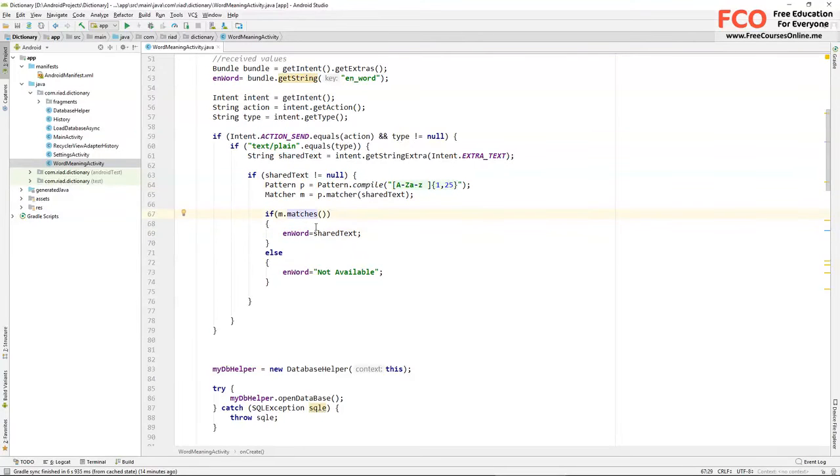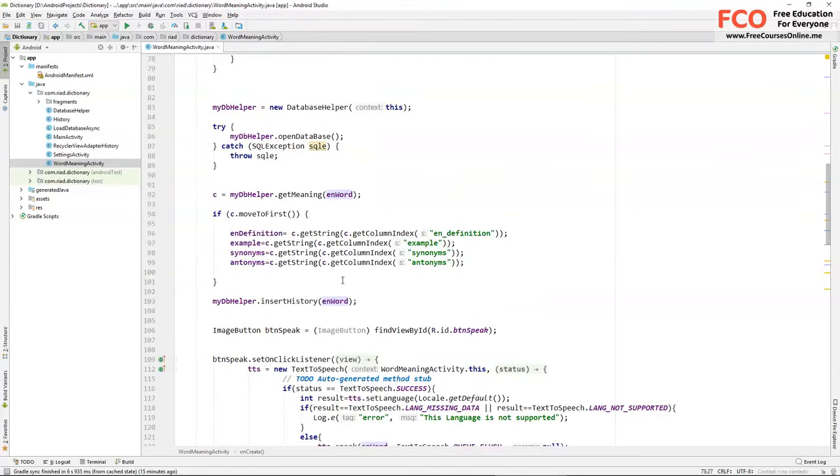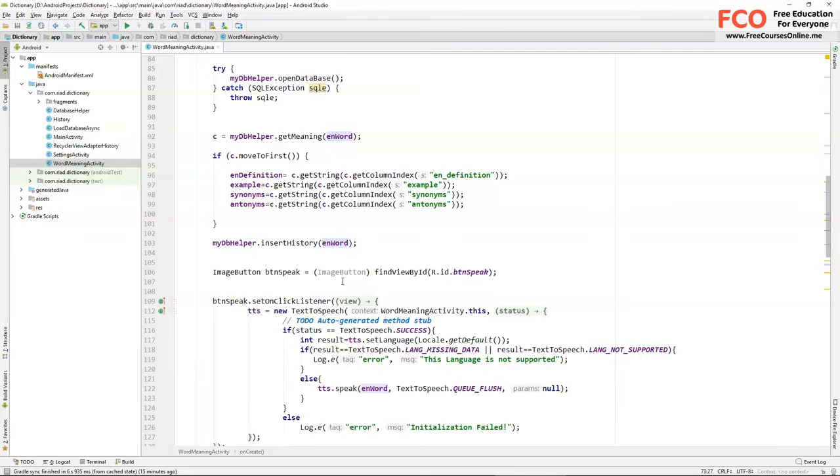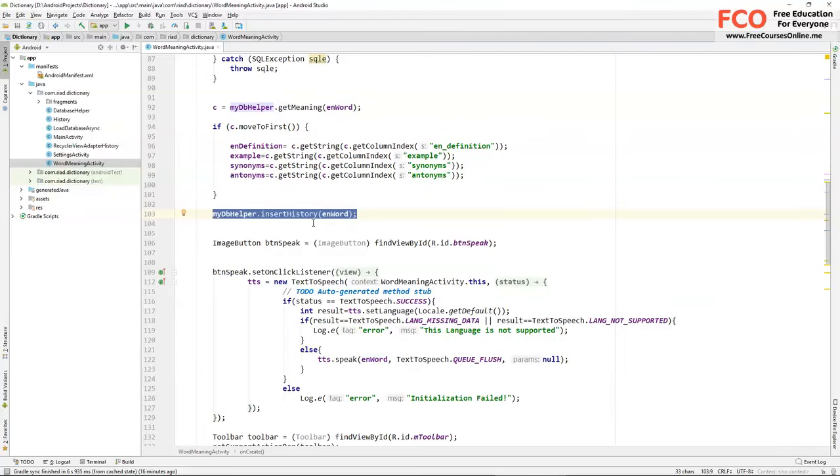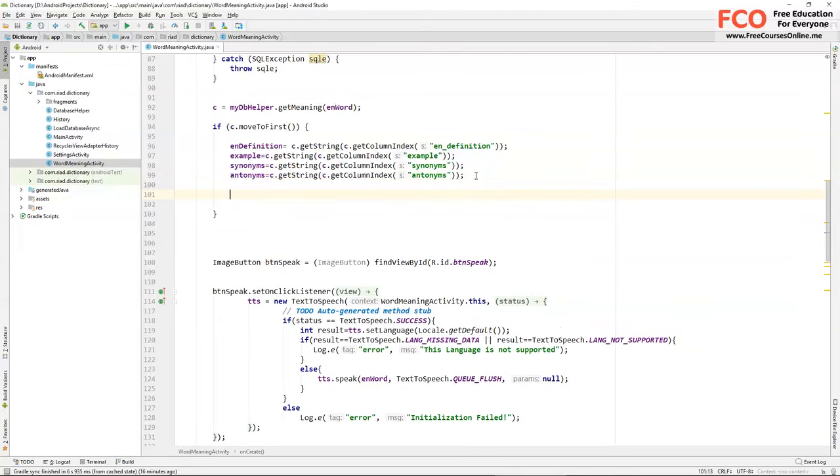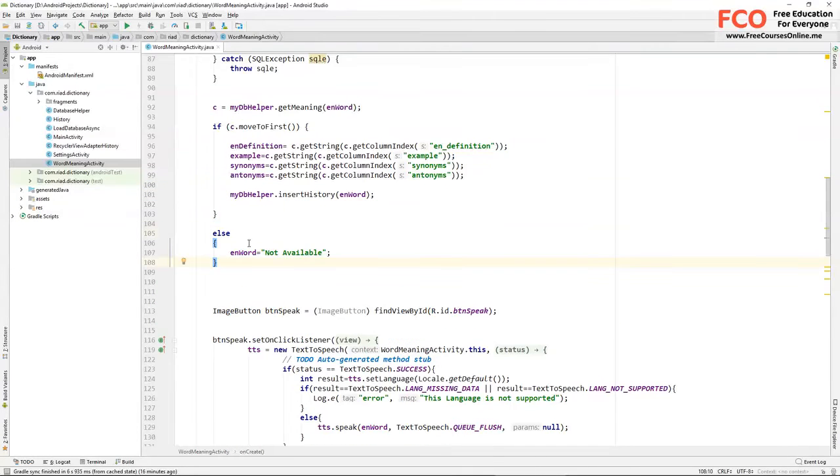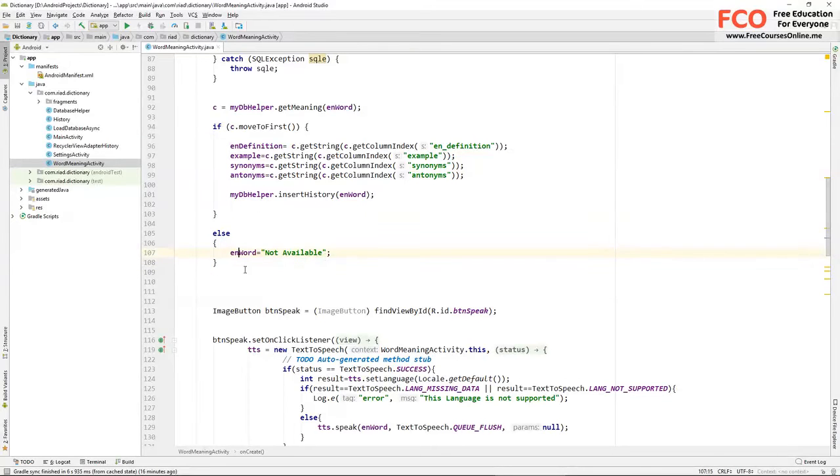And if the shared text is not null we match it with our pattern, and if it matches then we assign it to this en word variable. And else, which means it doesn't match, we assign not available to this en word variable. Now let's move this insert history inside this if. And else, which means the word is not in our database, we assign not available to this en word variable.